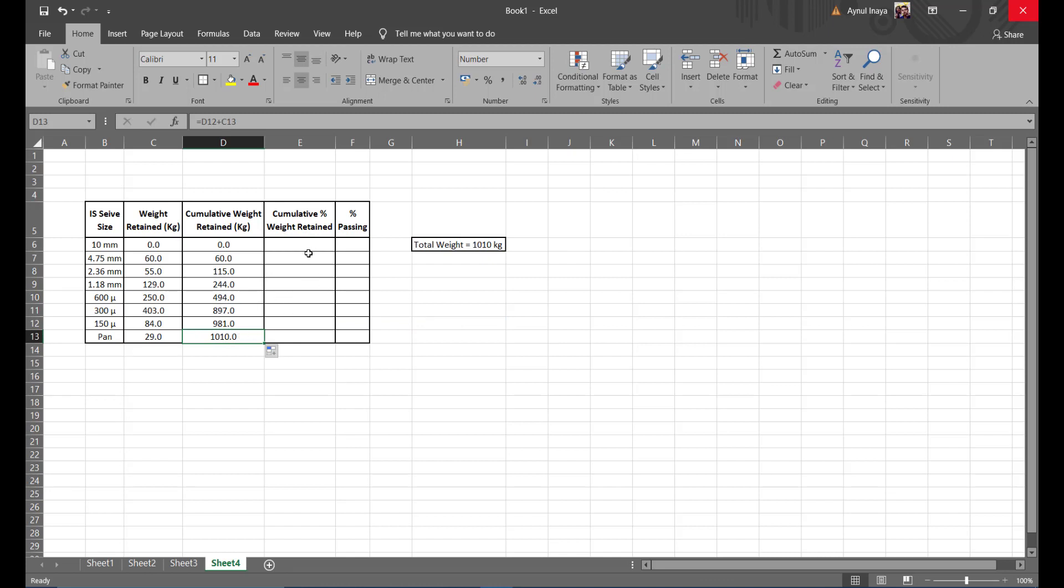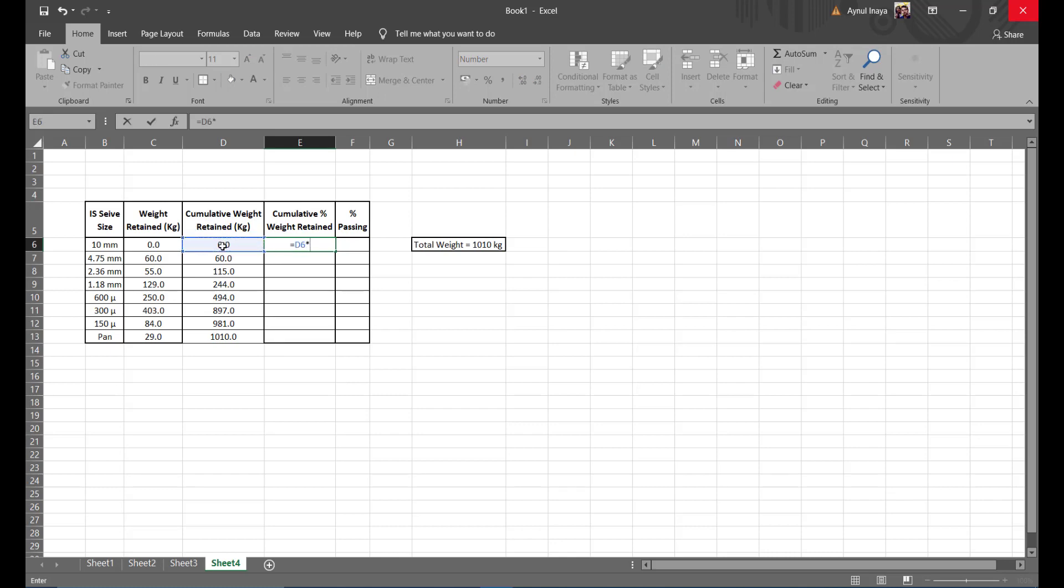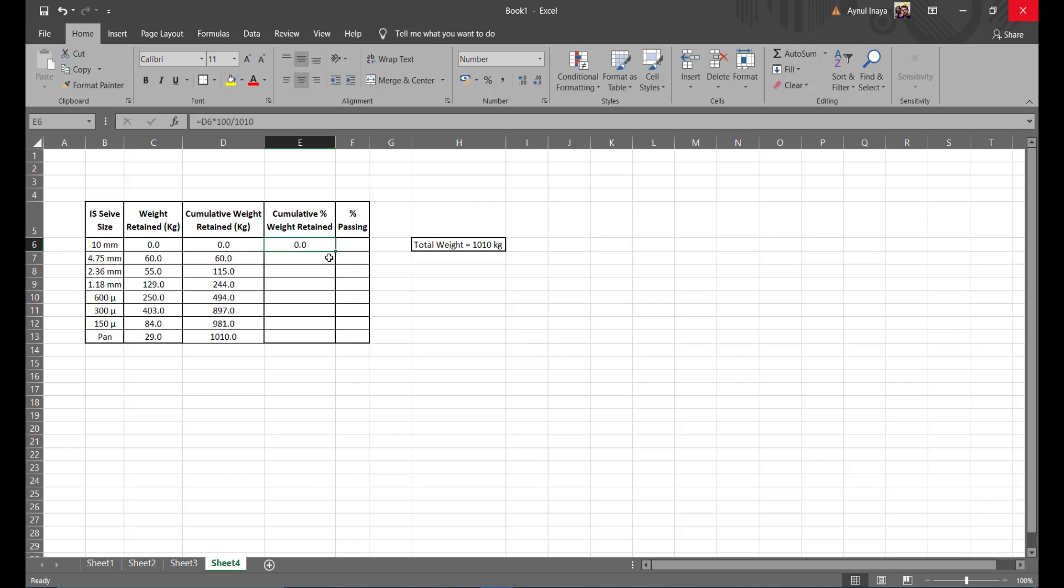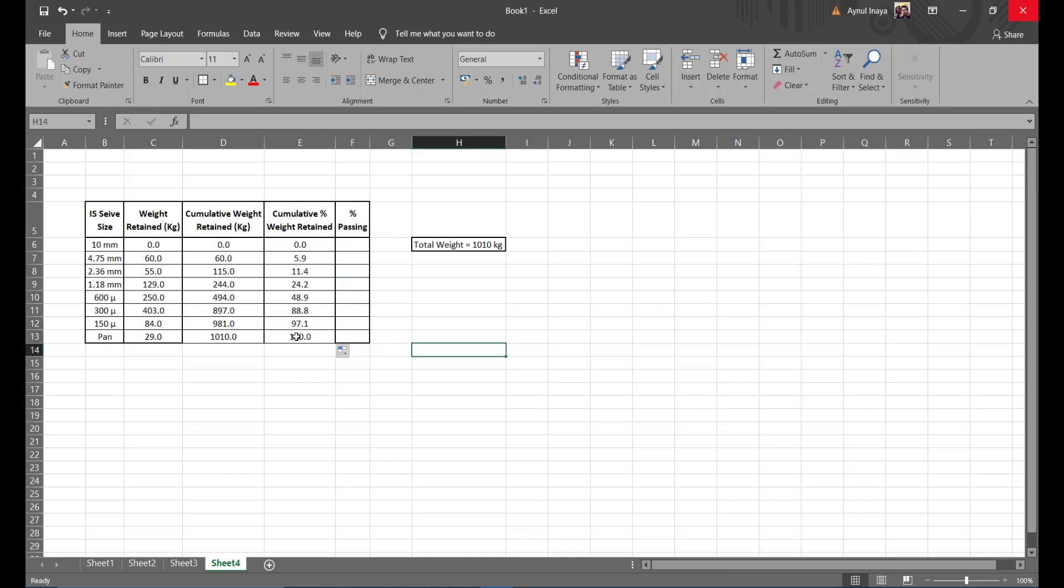Now cumulative percentage retained. This is going to be equal to this into hundred divided by the total weight, that's 1010 kgs. Press enter, you get the value. So zero is going to be zero. Now press the small square again, pull it all the way down, and there you get hundred percent in the pan level. So your calculations again correct.